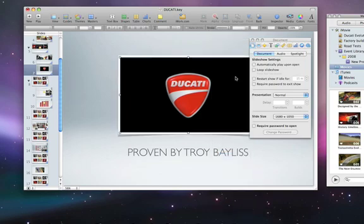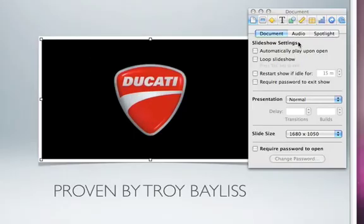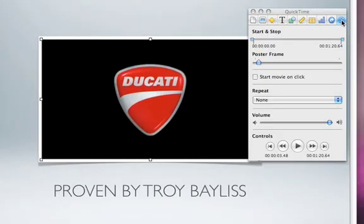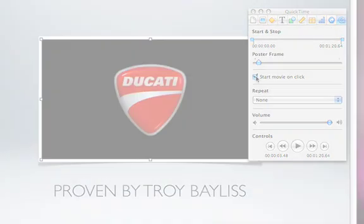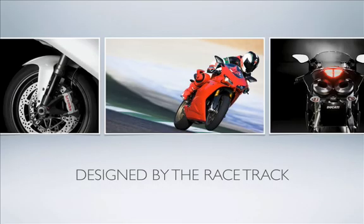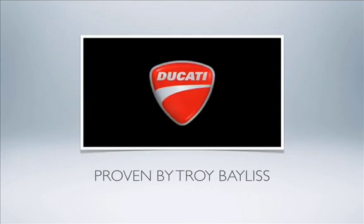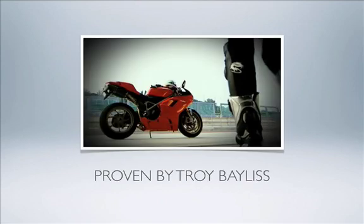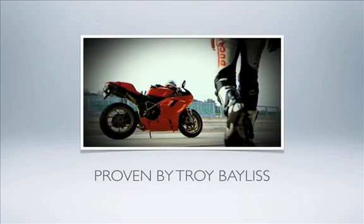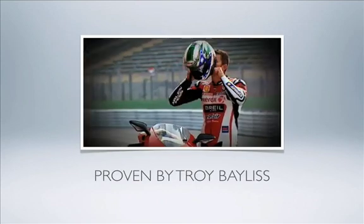By default, the movie will start when the slide opens. To manually control the playback, click the QuickTime Inspector button and check the box for Start Movie on Click. Now while you're giving your presentation, you can start your movie when the timing is right.